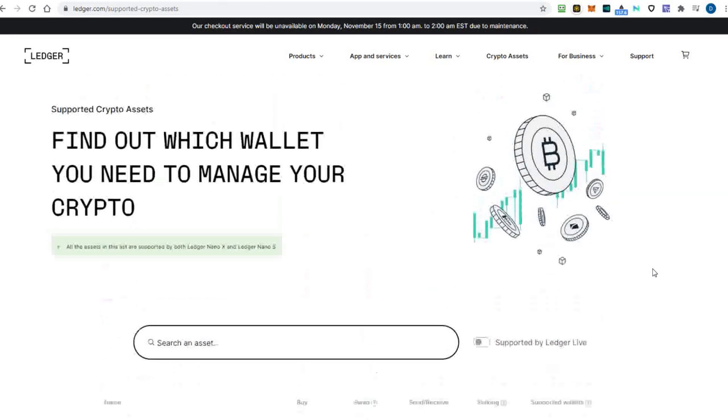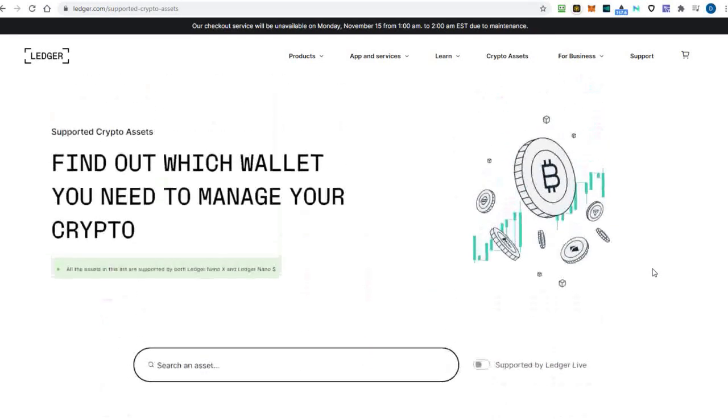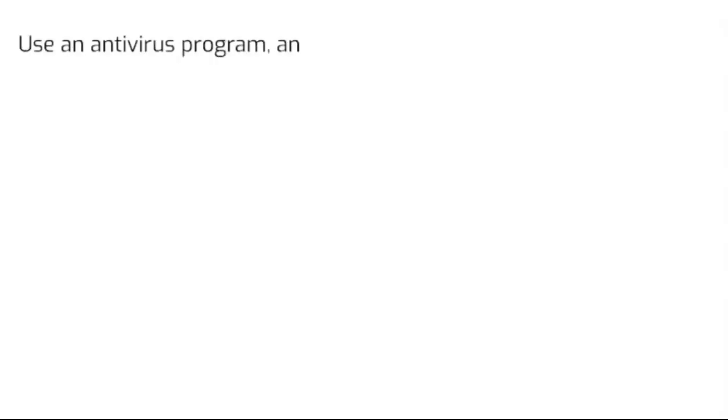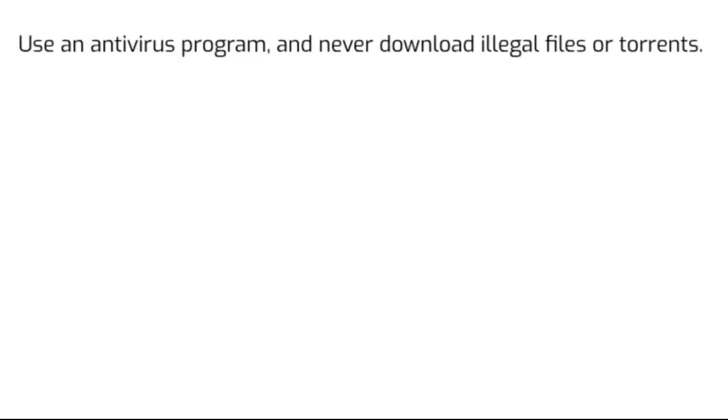Okay, let me recap the most important steps again. 1. Always use an antivirus program, and never download illegal files or torrents to your computer.